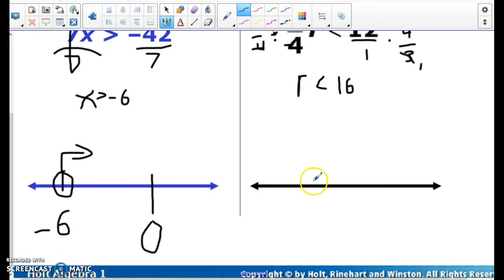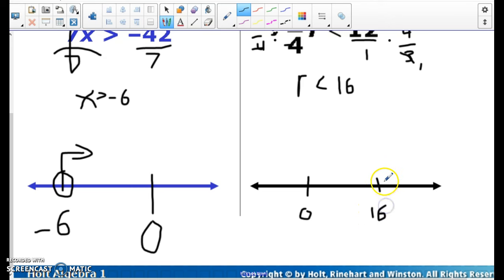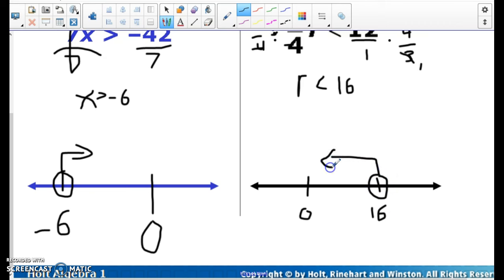Again, when graphing I'm just going to put a 0 there and then the number I'm graphing, which is 16. I want less than 16, so I'm going to have an empty circle. Since it's less than 16, I'm going to go to the left. Numbers like 0, 1, 2, 3, 4 — all those numbers are less than 16.